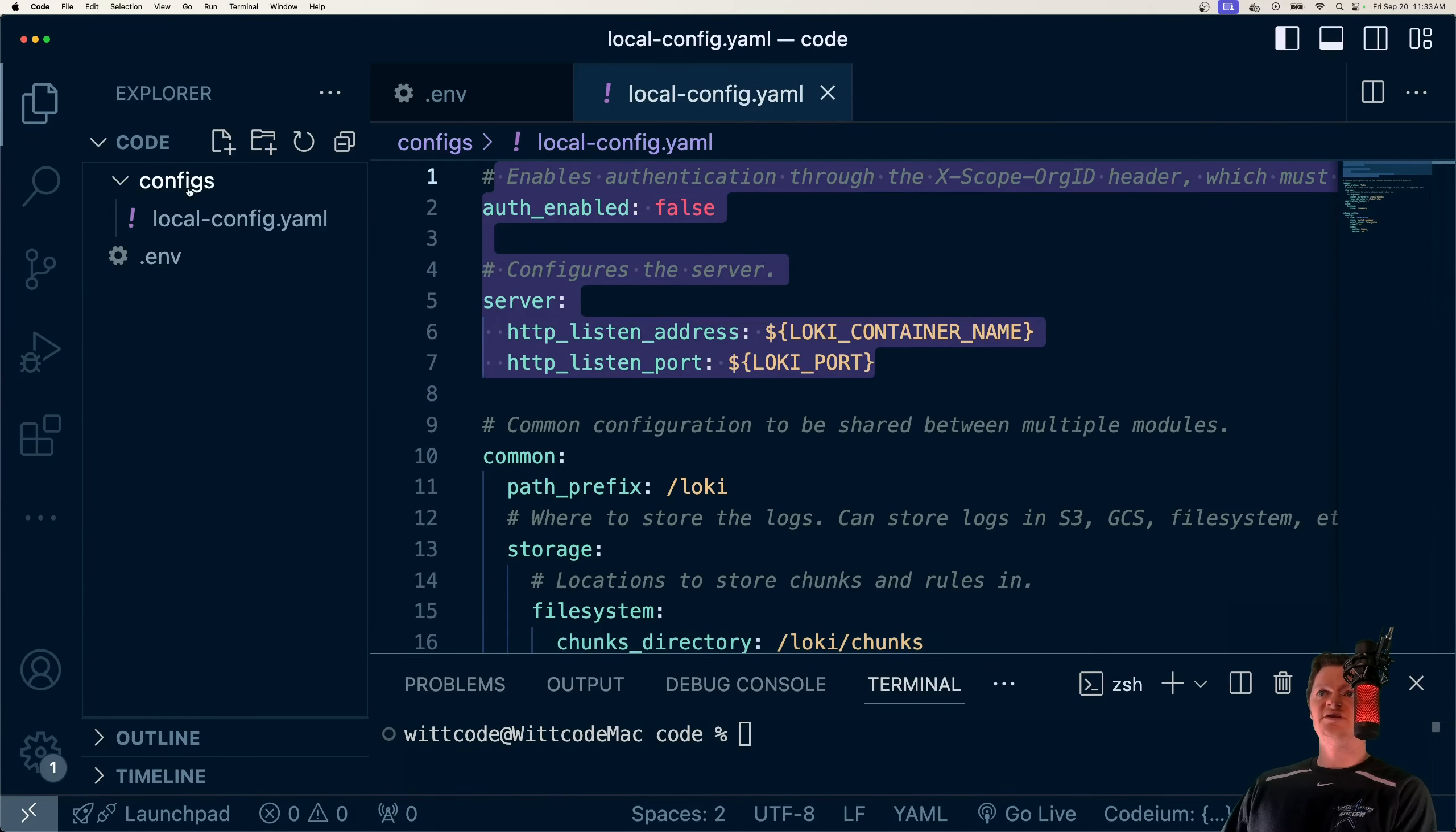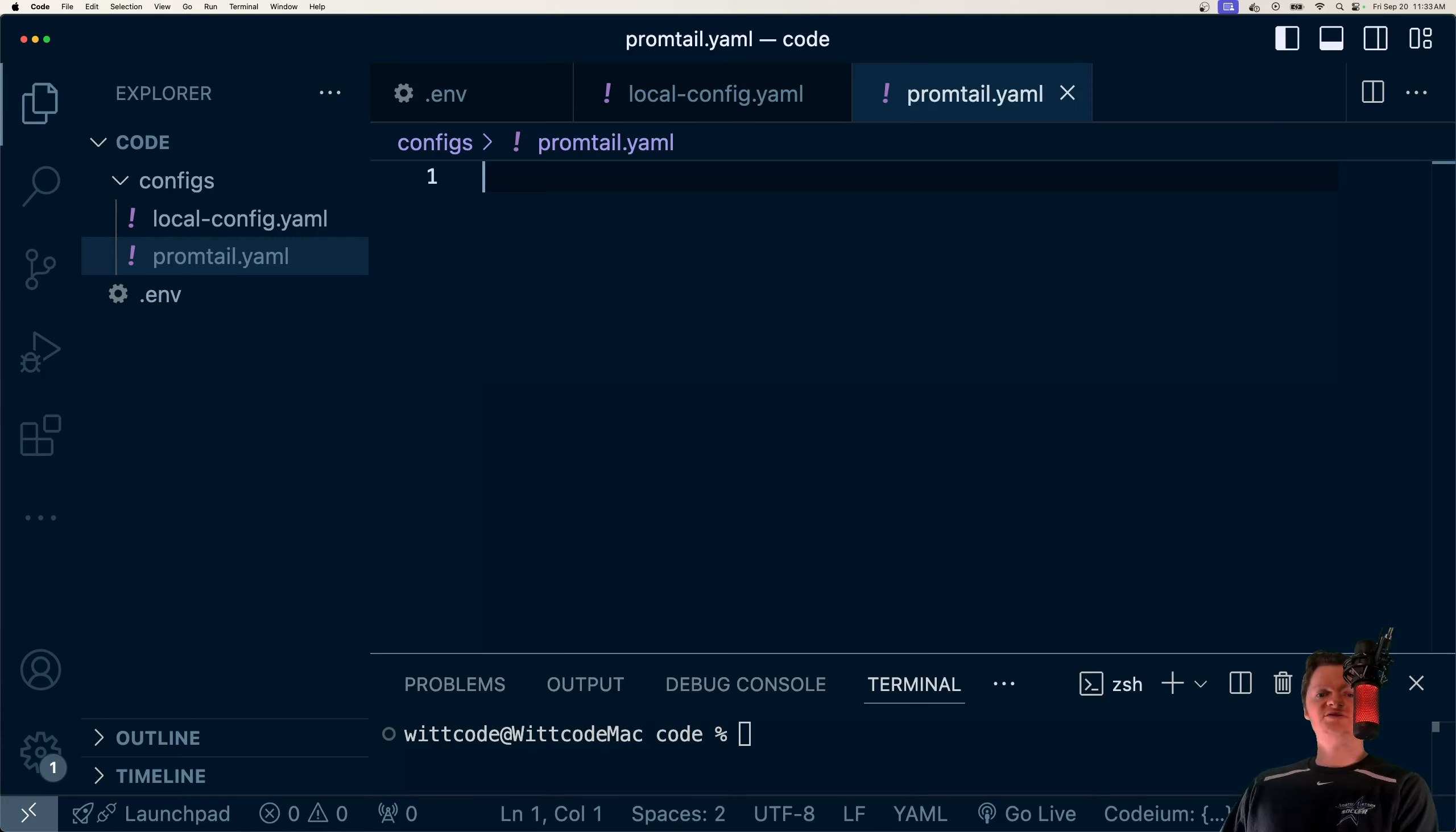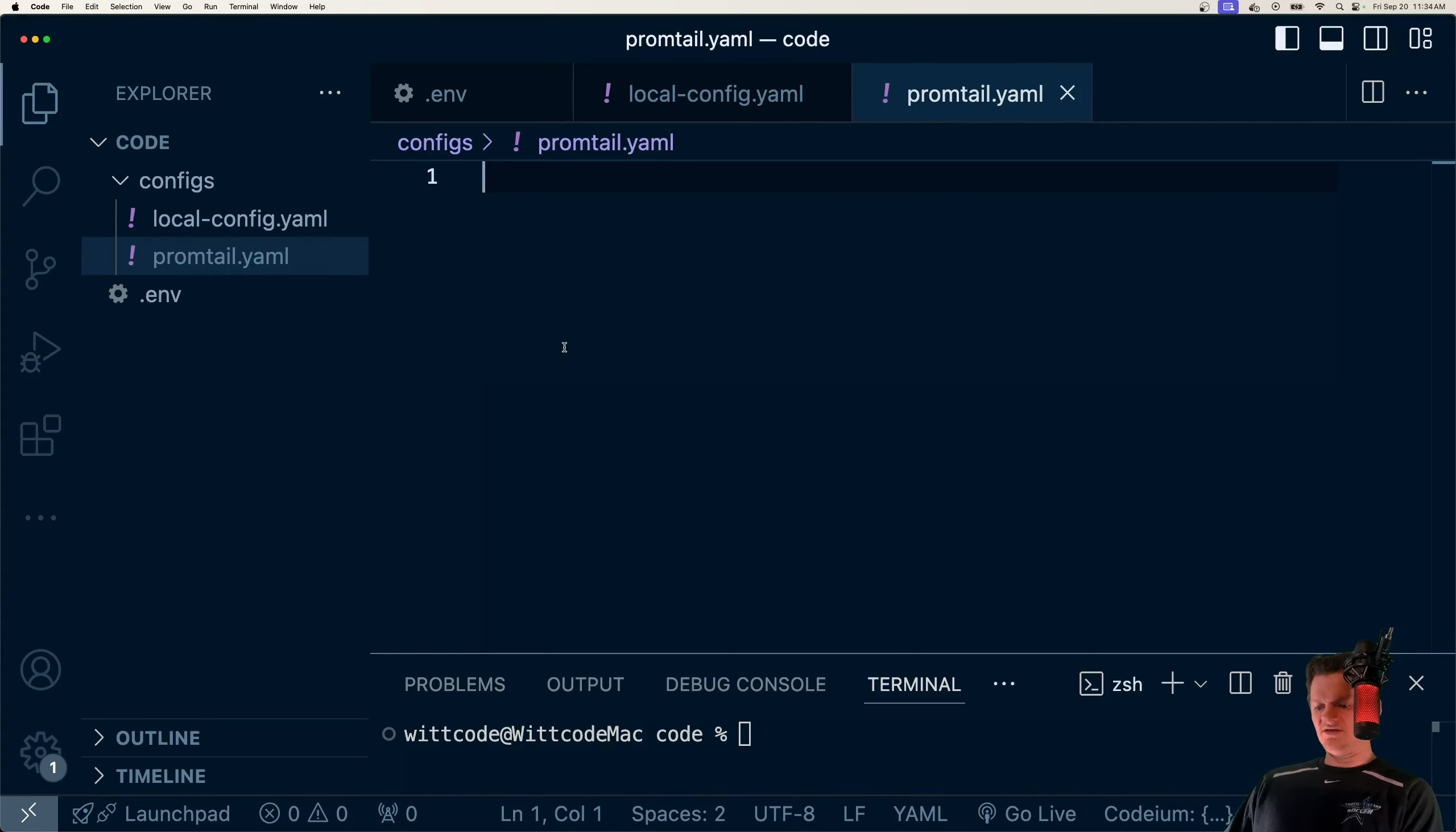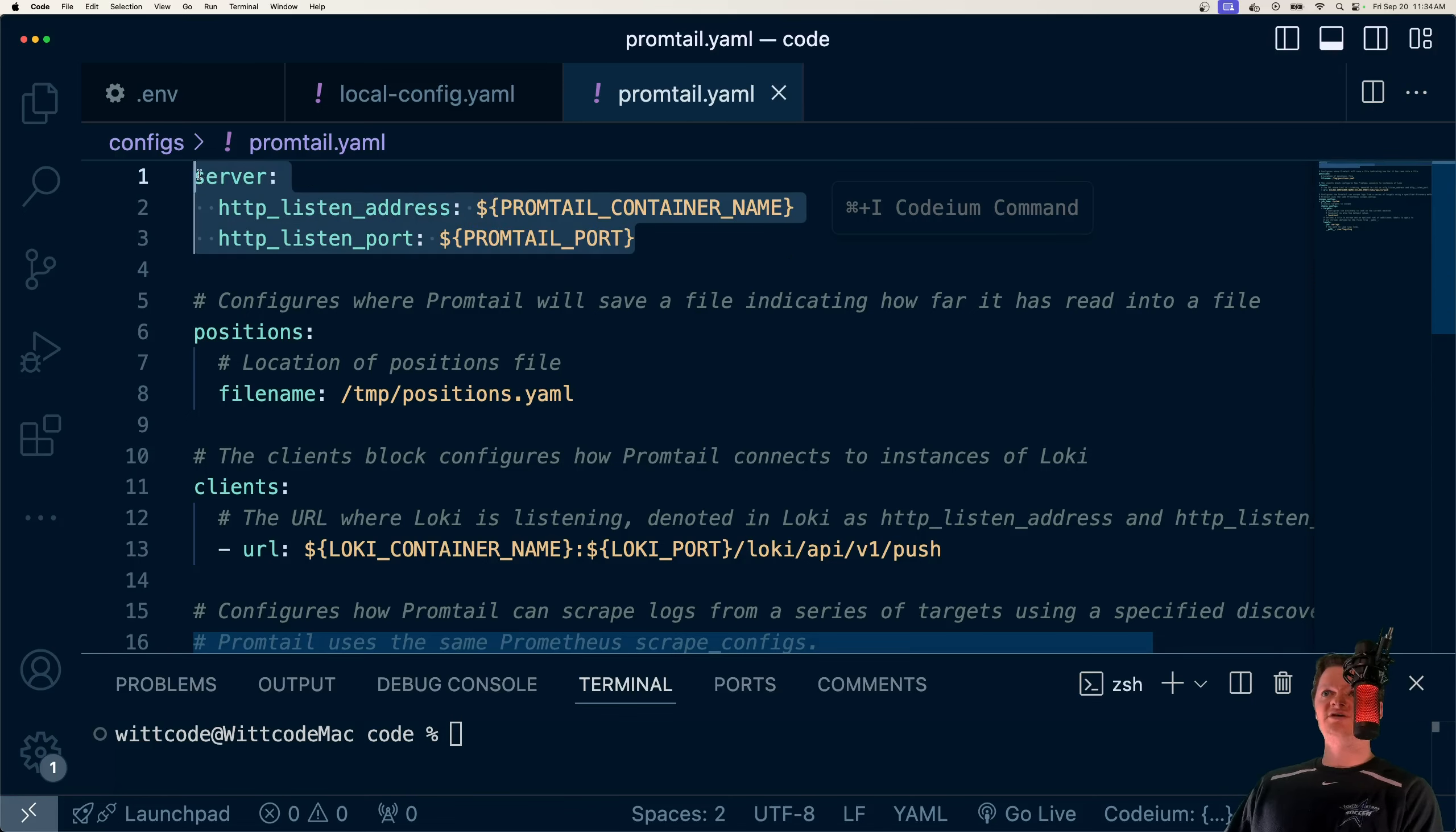And so the next configuration we want to work on is our Promtail config, which is going to be promtail.yaml. And what we're going to use this configuration to do is just set the location for Promtail to scrape for logs. And what we're going to do is I'm just going to paste this in again, do a quick rundown. So once again, the location of our Promtail server.